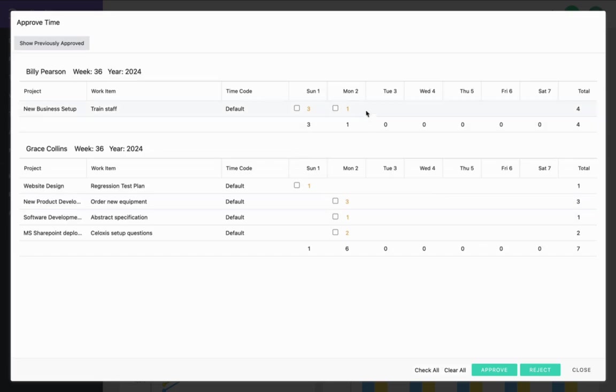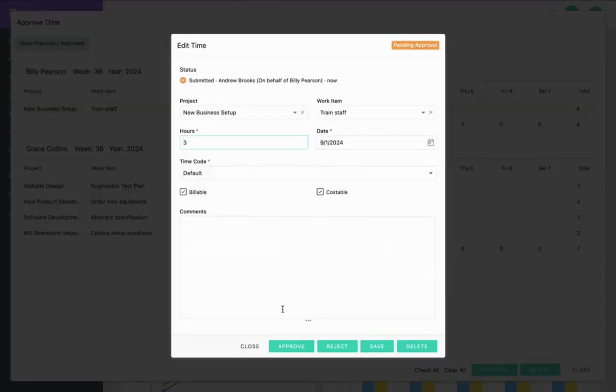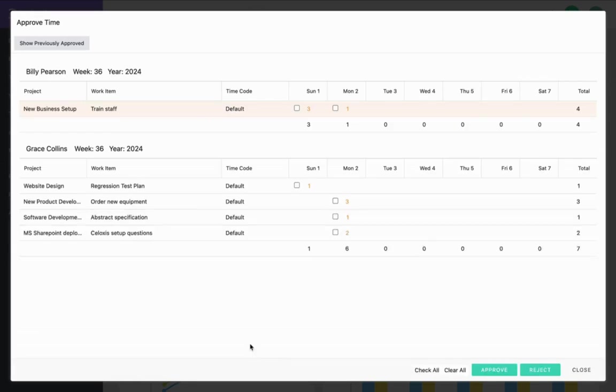Here you can look at the details of the time entry by clicking on it. Let's pick a few entries and approve them.